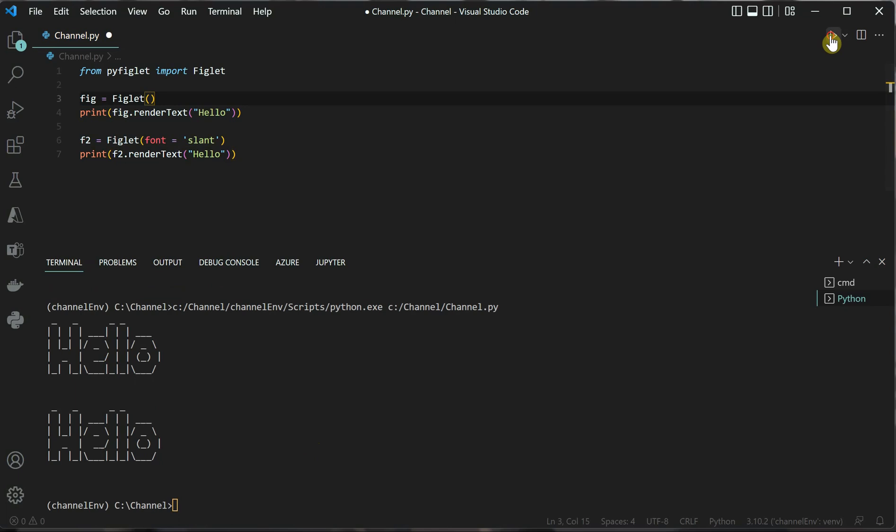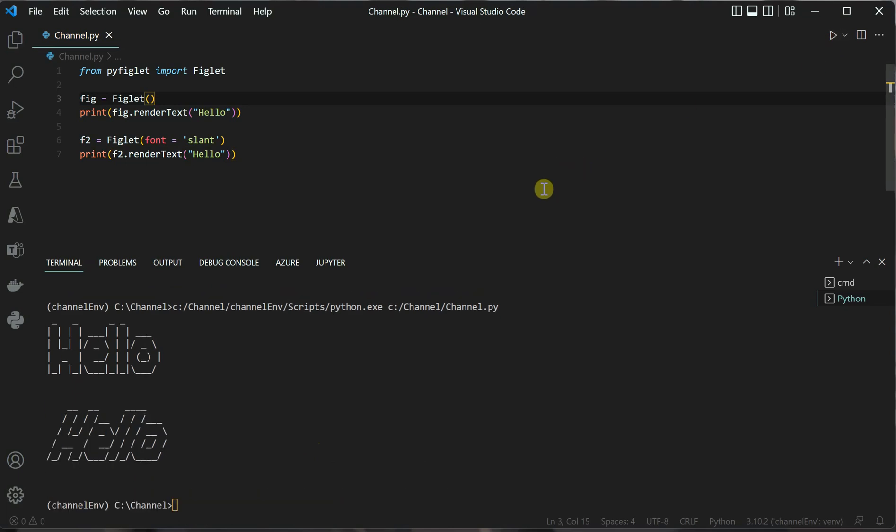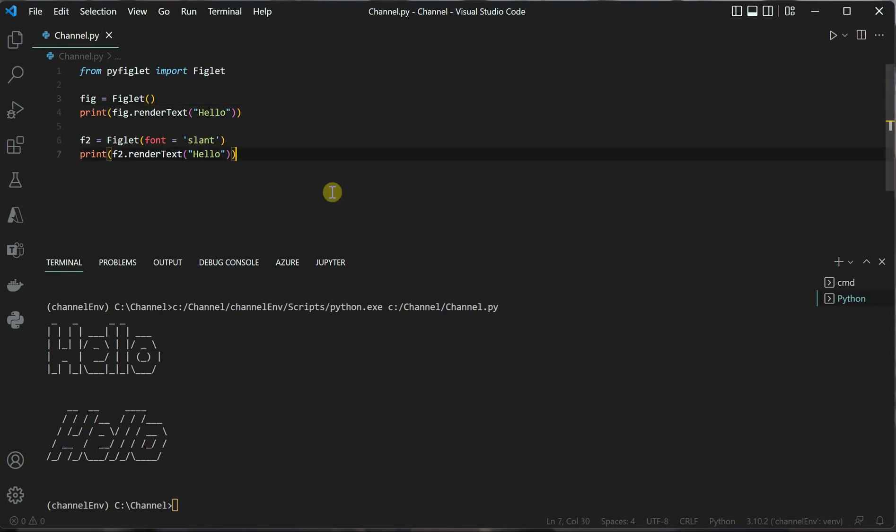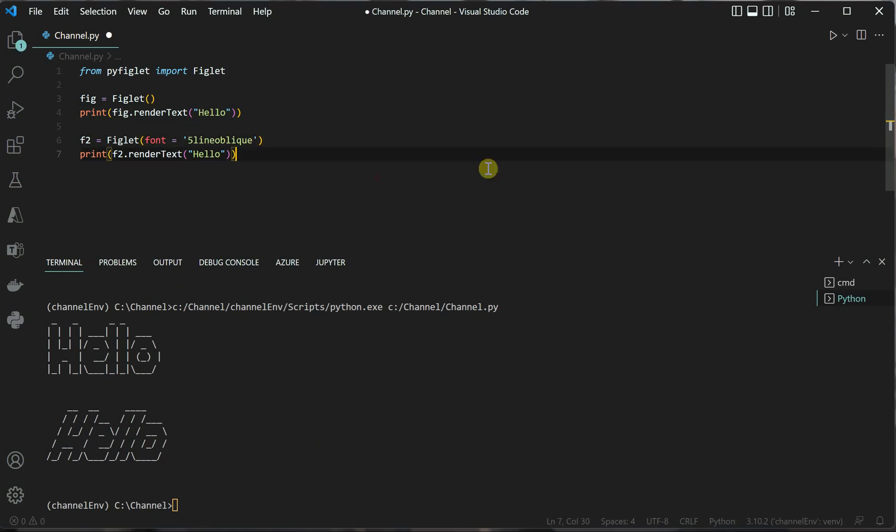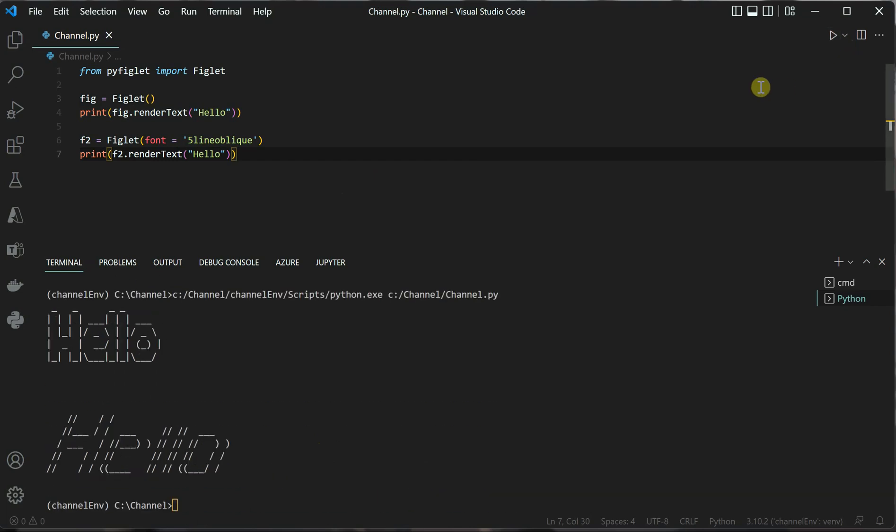You can see that this time the text is coming in a slight slanting fashion. This is how both things differ. There are a few more variations we can use to show the styles. Instead of slant, let's change it to something else, and you can see we got a different kind of word art.